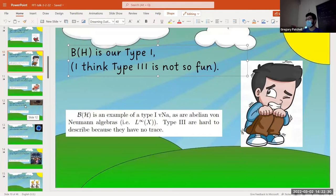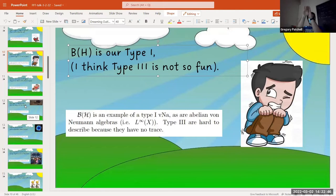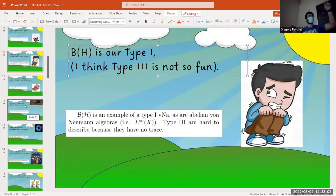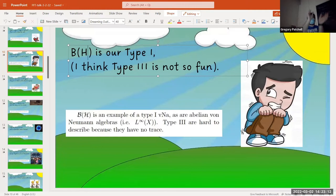There's also a notion of a dimension function. For type one, basically your projections are very fine — you can decompose your Hilbert space. You have all the finite-rank projections locally in that type one bit. In B(H), or matrices, if you take any one-dimensional subspace, there is a projection onto that one-dimensional subspace — you can refine everything down to literally finite-dimensional things.